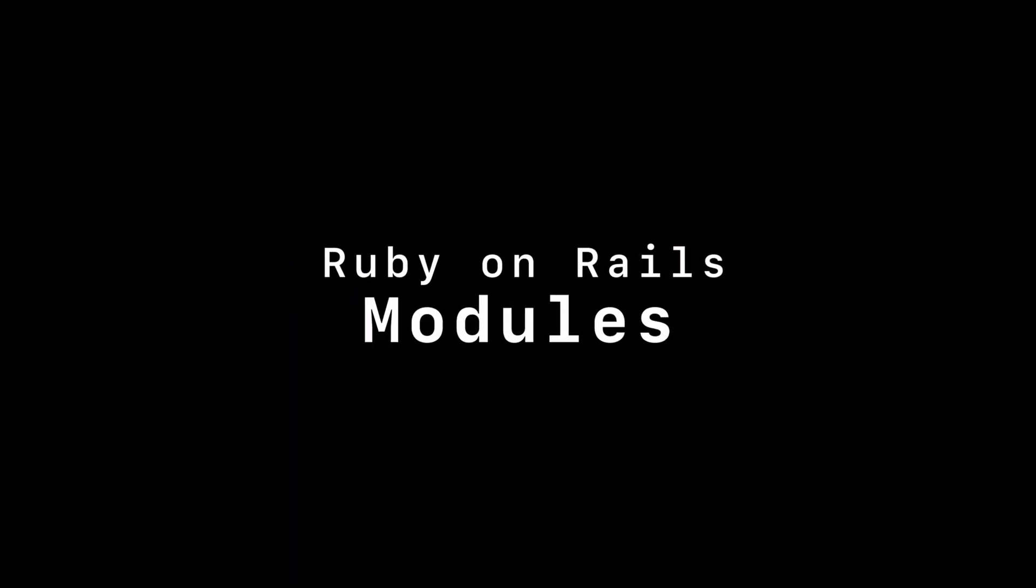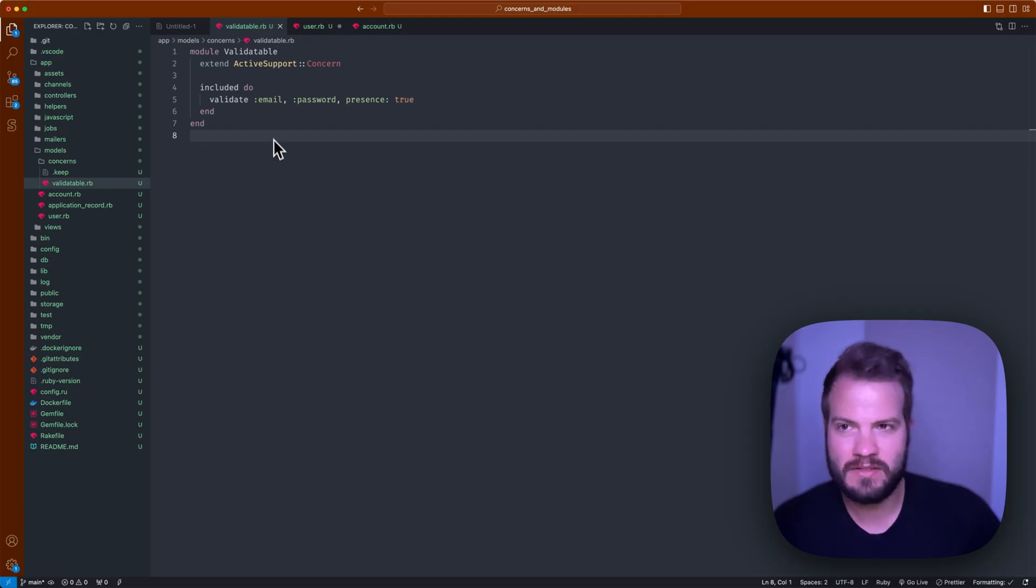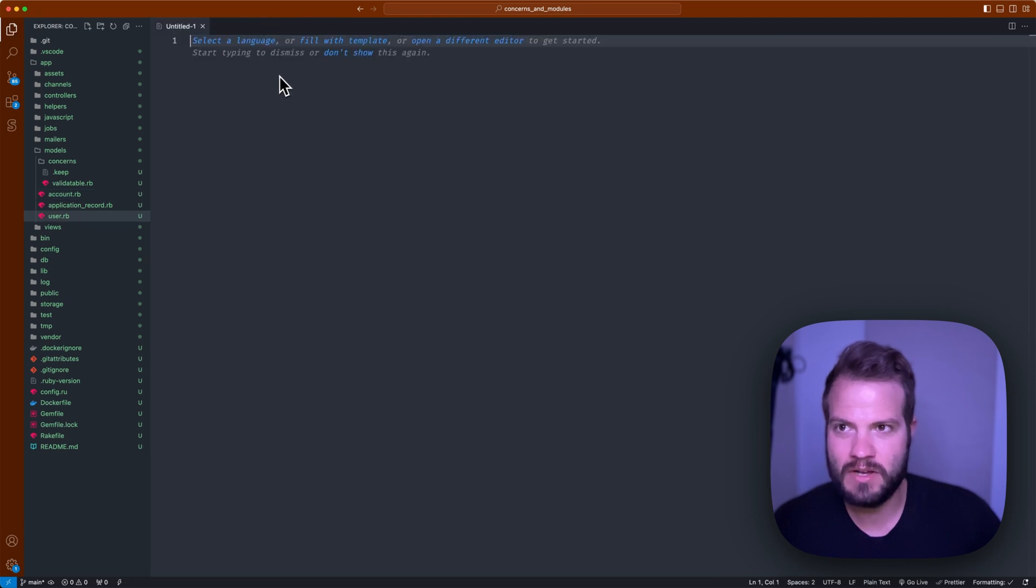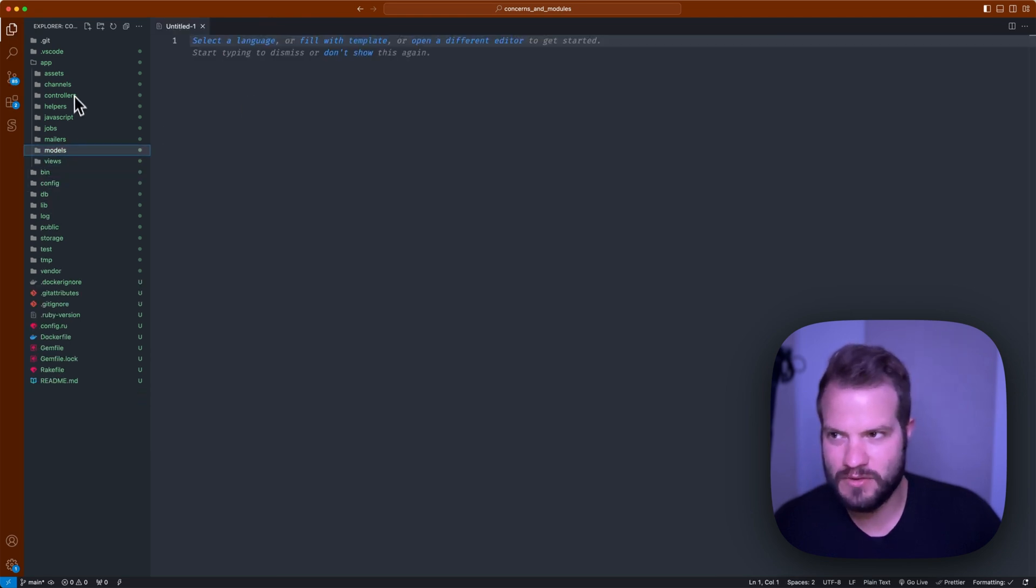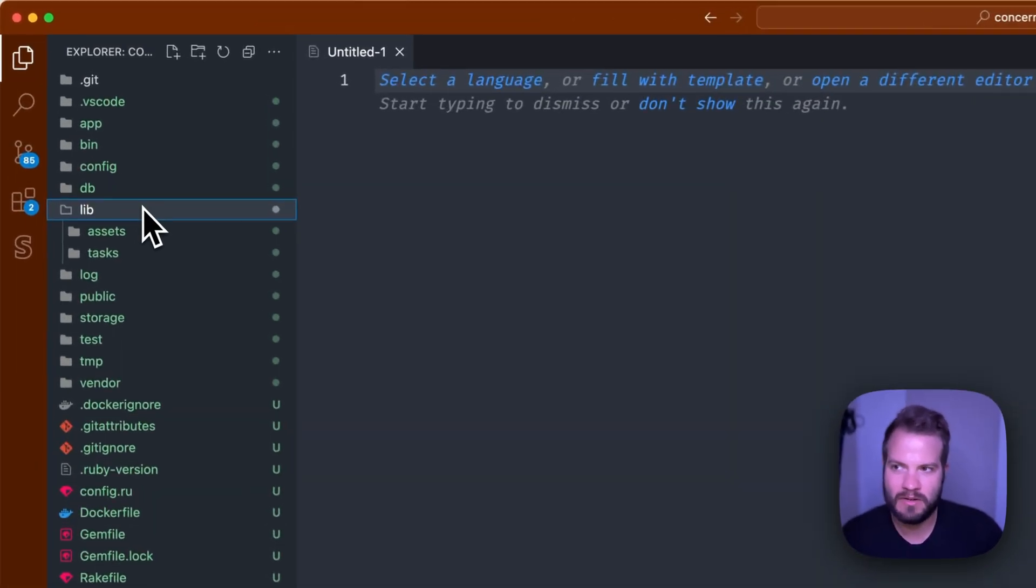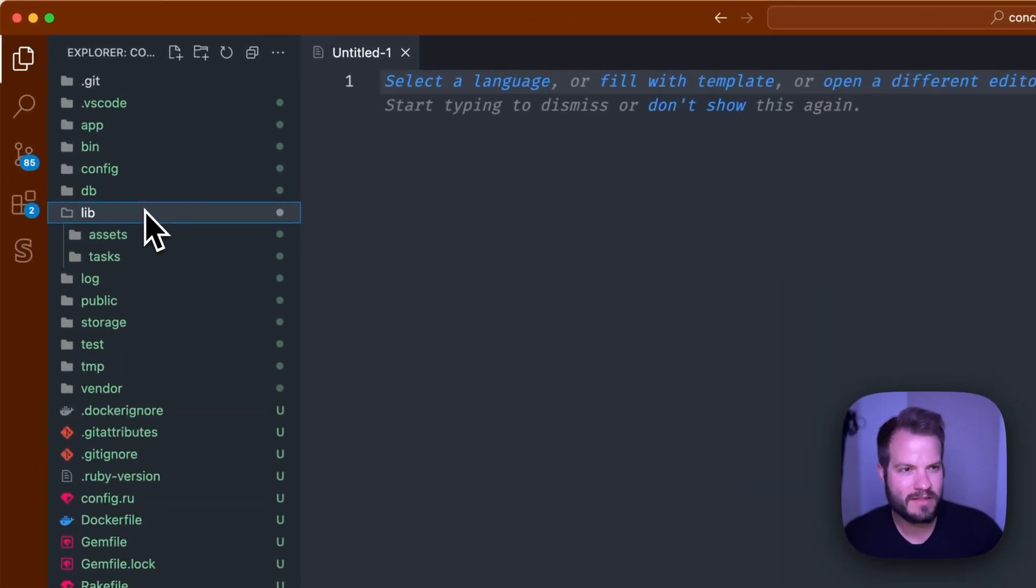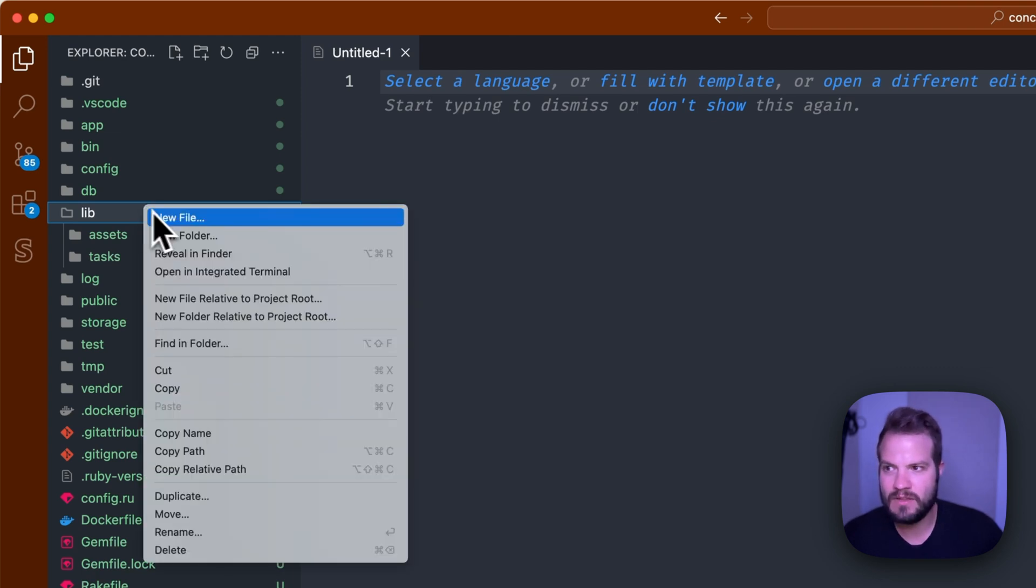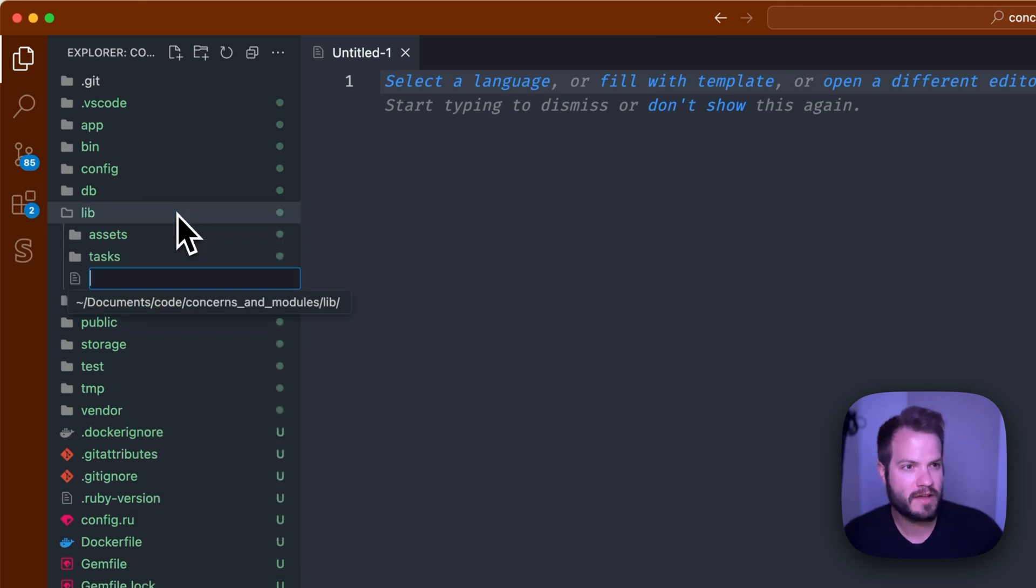Let's dive into what modules are. Modules kind of have a similar look and feel as to a concern, but you wouldn't actually have a concerns directory or anything for those. In fact, these might be something you keep in your lib directory. It's not often you need these but in some cases it might make sense.